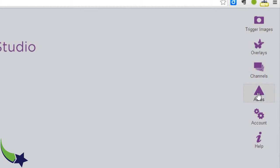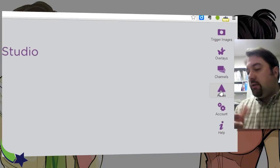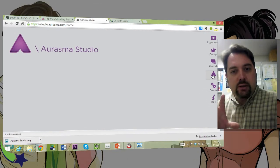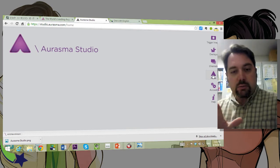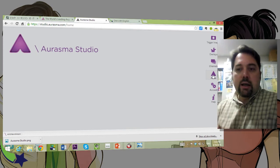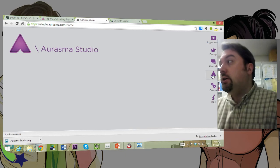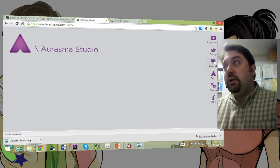Auras is when you put them all together — you've got your overlay and your trigger images inside a channel. That becomes an aura. When someone opens up the app, the camera senses that aura, uses that trigger image, displays the overlay, and that overlay may have some behaviors to it as well.